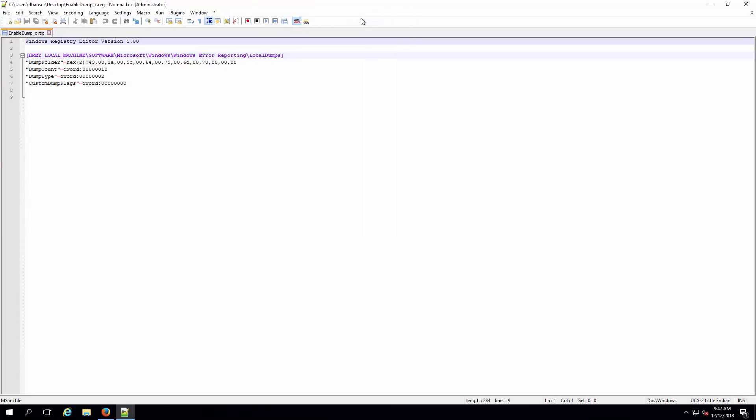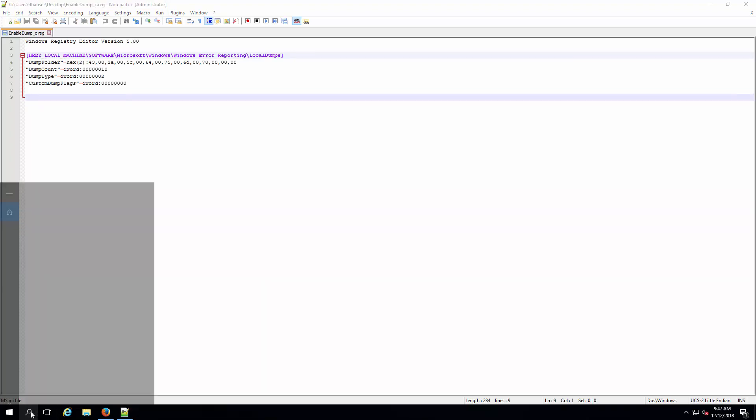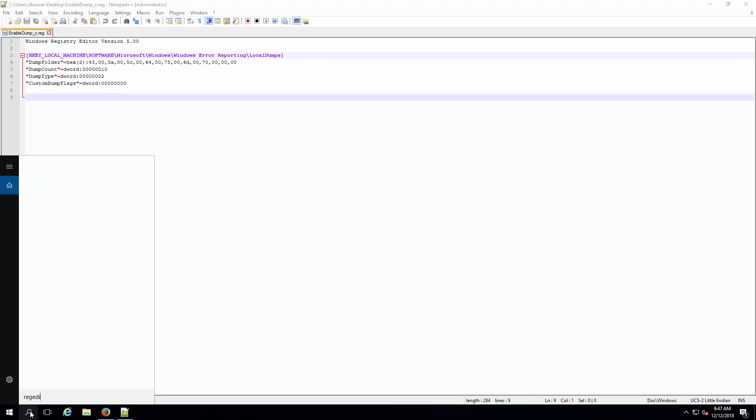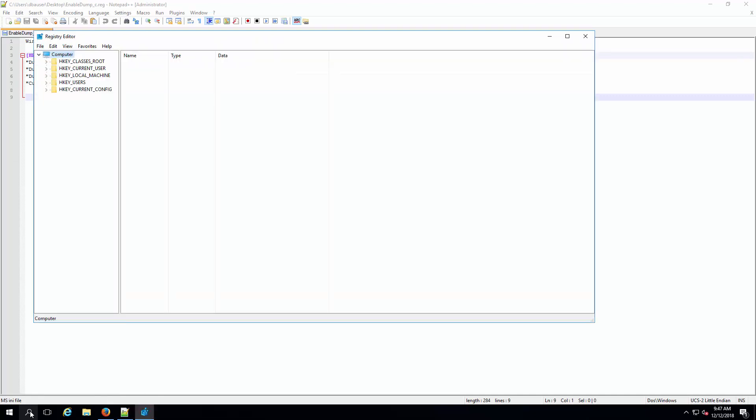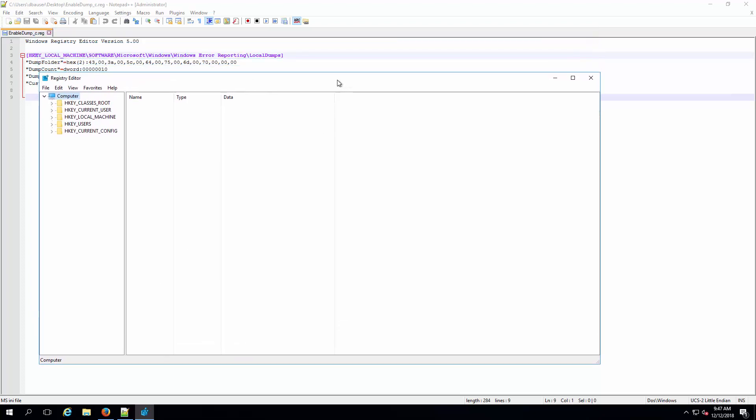It also contains the path of the dump which is under C:\dump folder and 10 maximum dump files to be generated before recycling the files. Backup the registry key to be edited before making any changes.